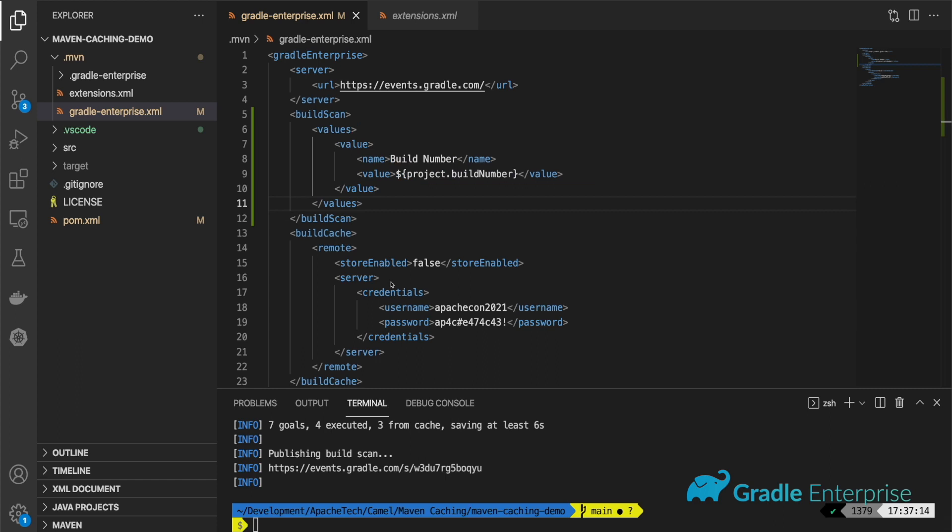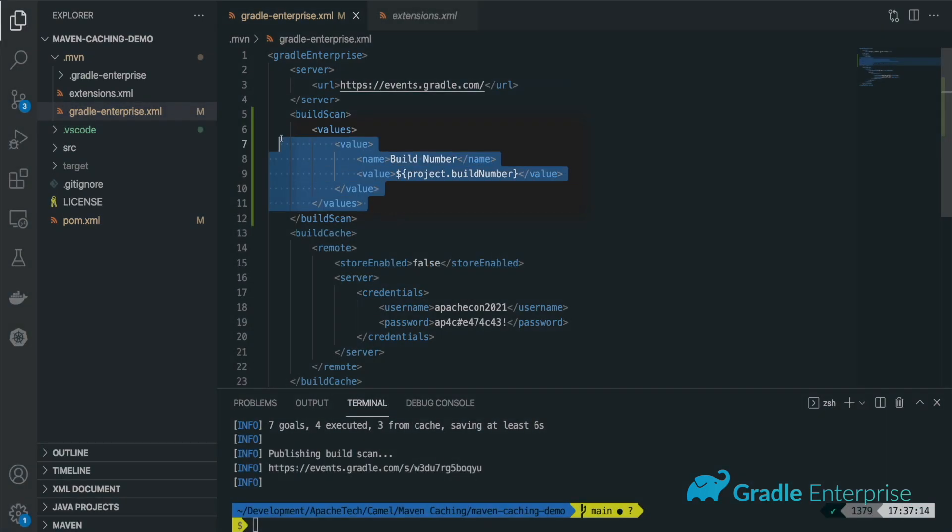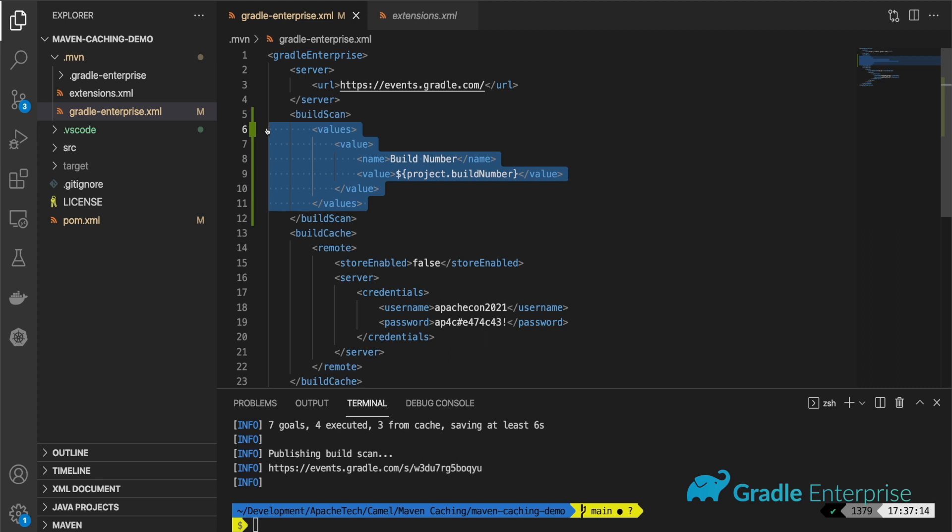Finally, for custom values, we can create a values block with any number of value children, each consisting of a name and value element. Note that in this example, we're using a project property to populate the value of the build number key.